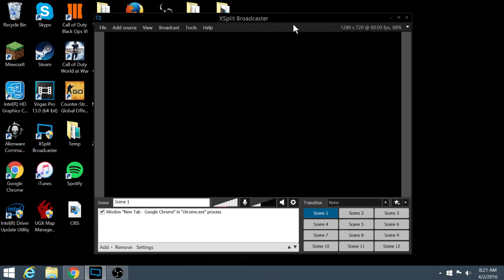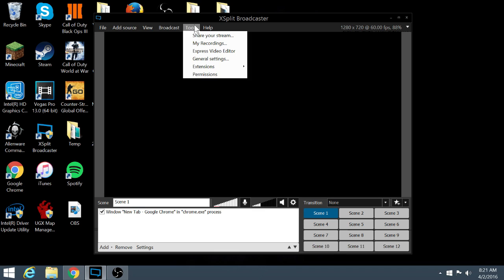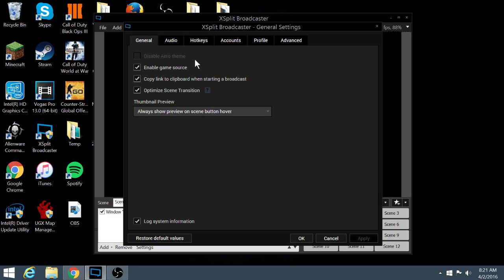So the best thing about XSplit is that the file size is super low. That's why I tend to use it a lot. OBS and some other softwares just load your computer with a huge file size. So that's why I never use it. Let's go into general settings for you guys so you can see what I kind of use.